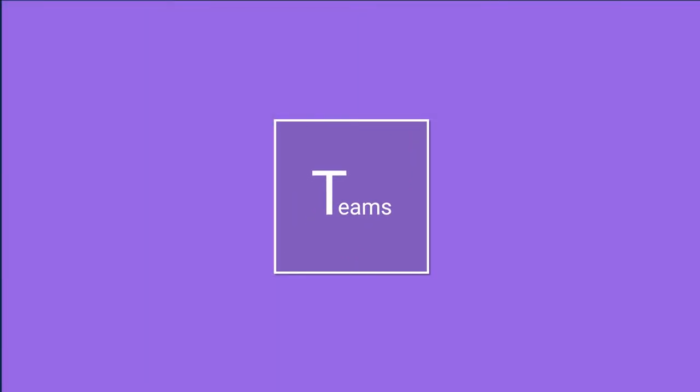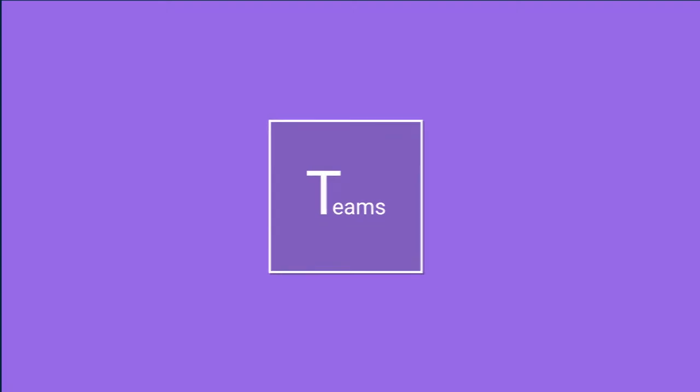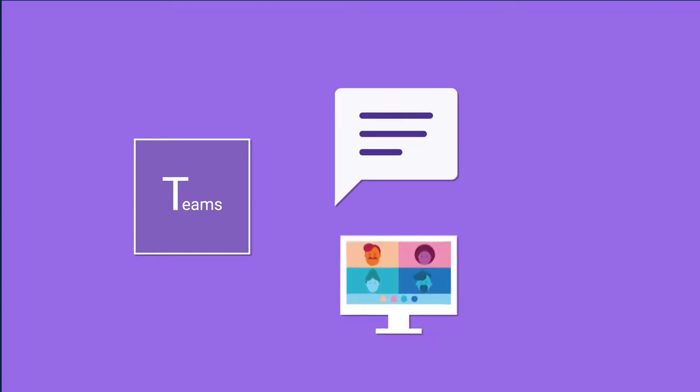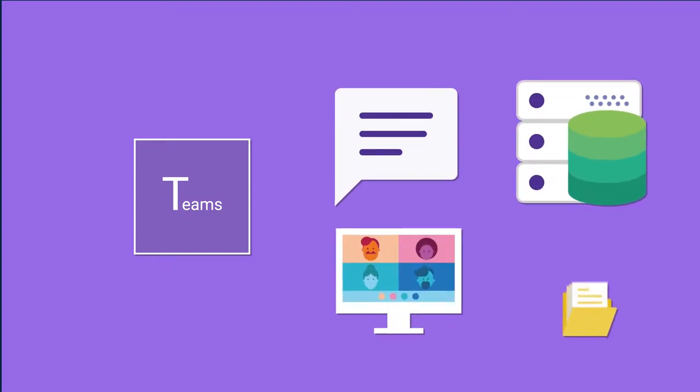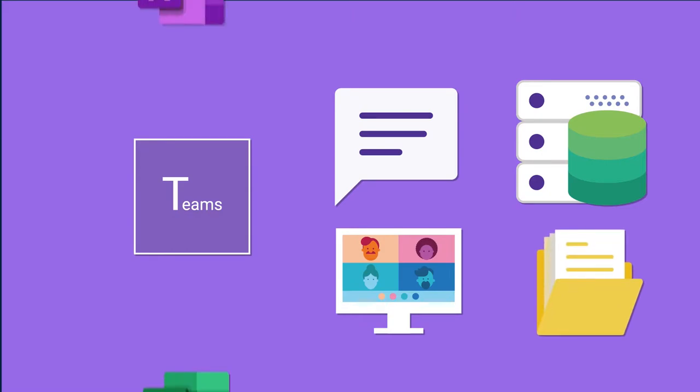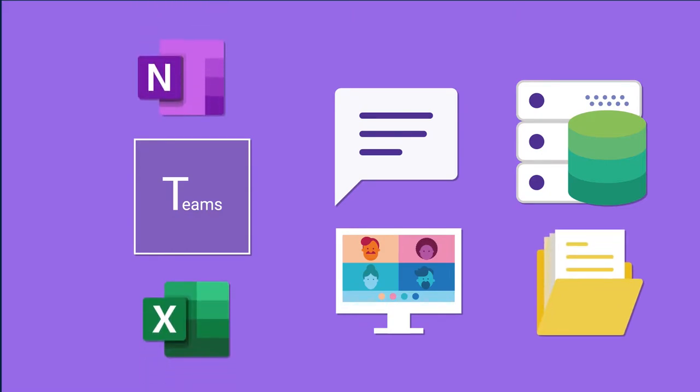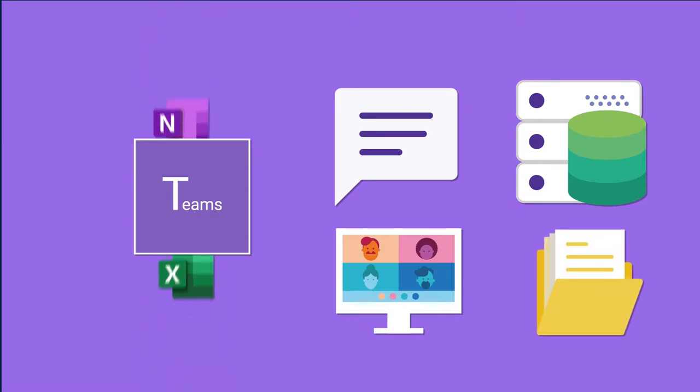Teams, for instance. What is that app used for? Teams is a unified communications platform that combines persistent workplace chat, video meetings, file storage, including collaboration on files, and application integration.